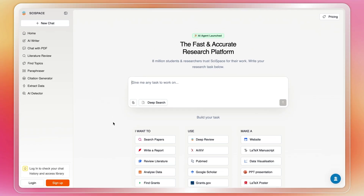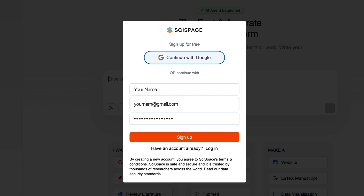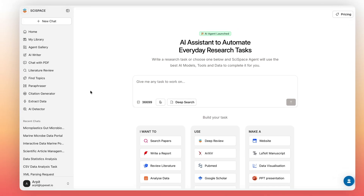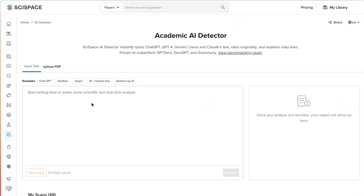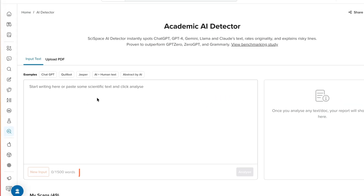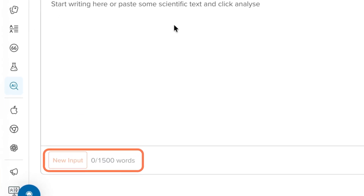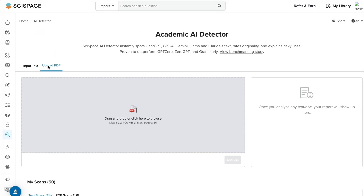Let's walk through how you can use it. Once you're on SciSpace, head over to the AI detector from the left panel. To run the scan, you can either paste your text up to 1,500 words or upload a PDF.